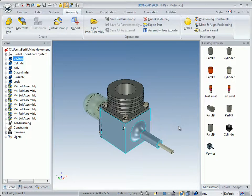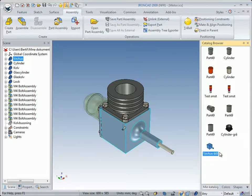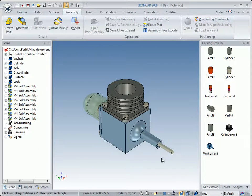Then we will change the name on the cylinder to 'cylinder gray', and the crankcase will be named 'crankcase blue'.